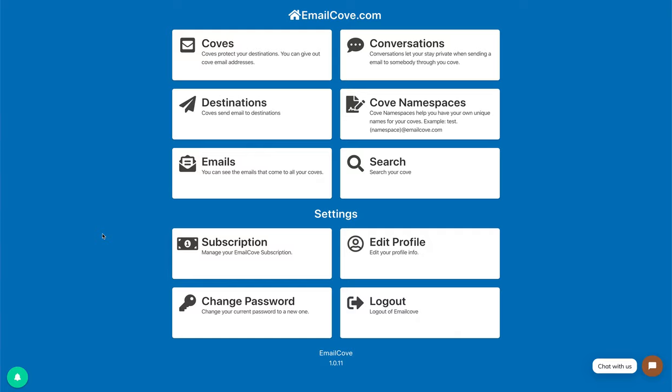Hello, this is Christopher X from Big Bro Tech World and I'm going to show you today how to deactivate and activate a Cove in EmoCove.